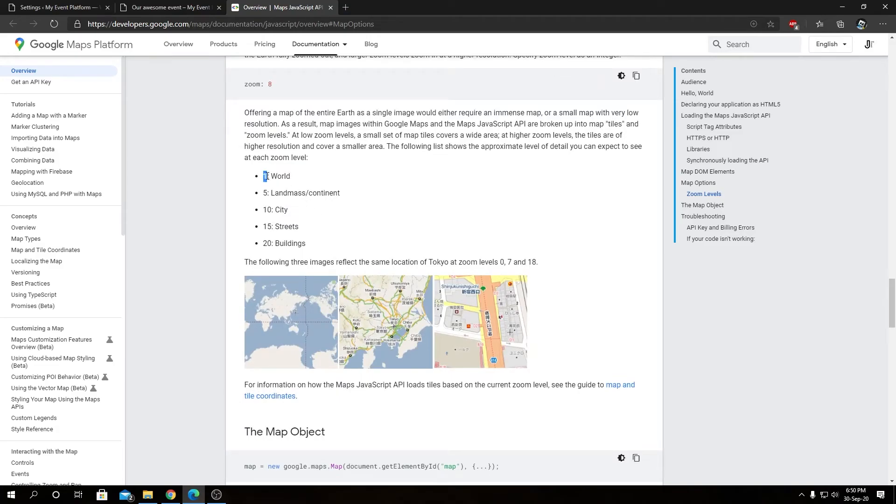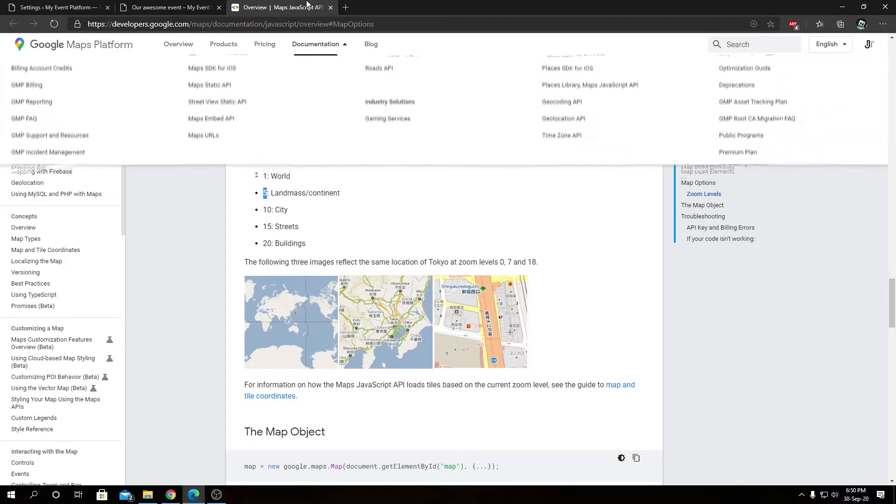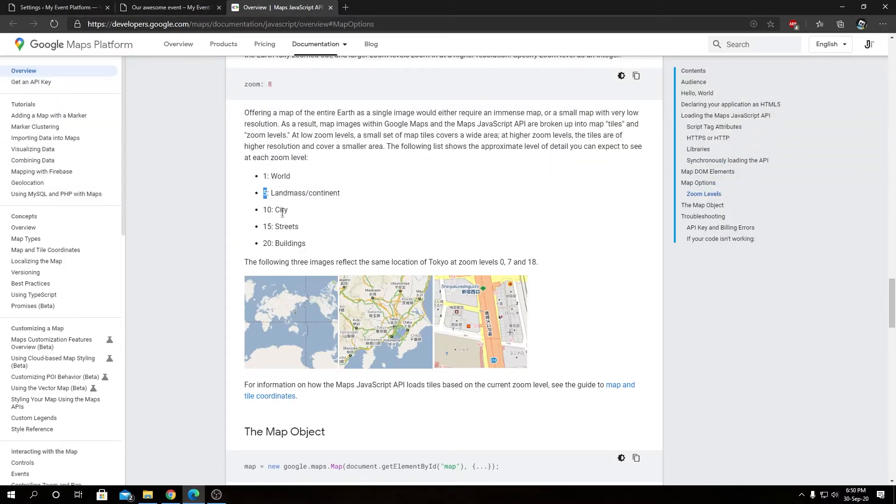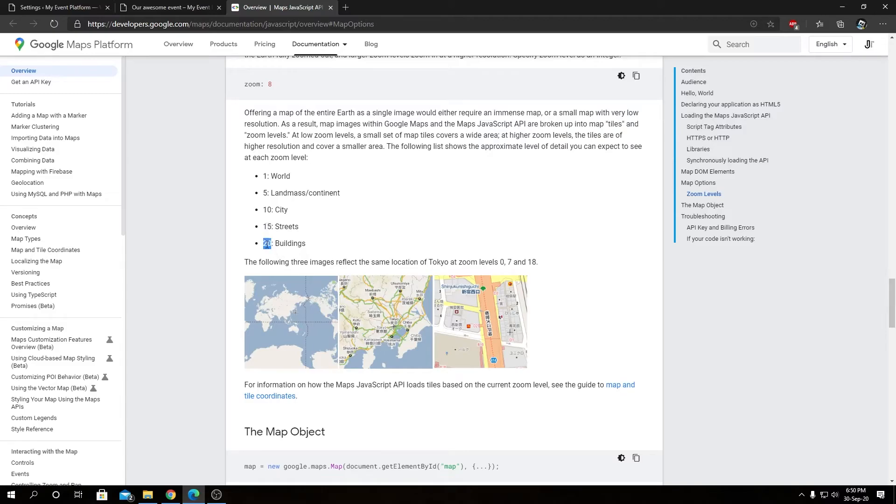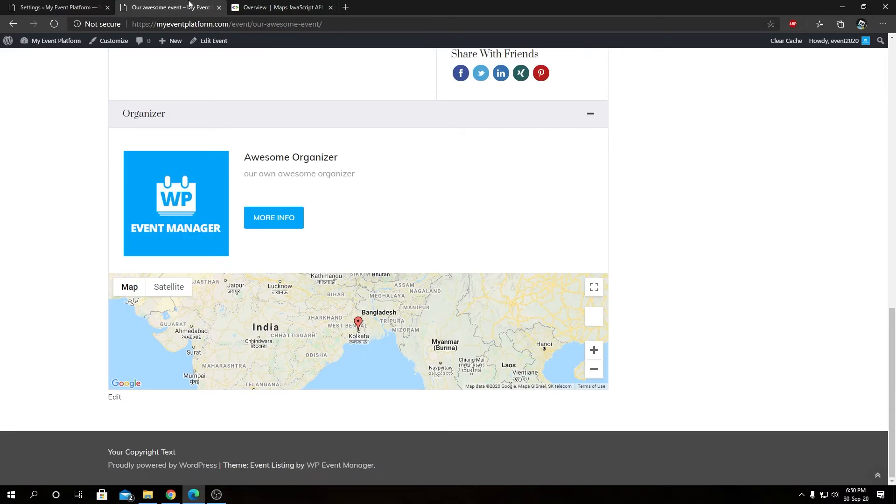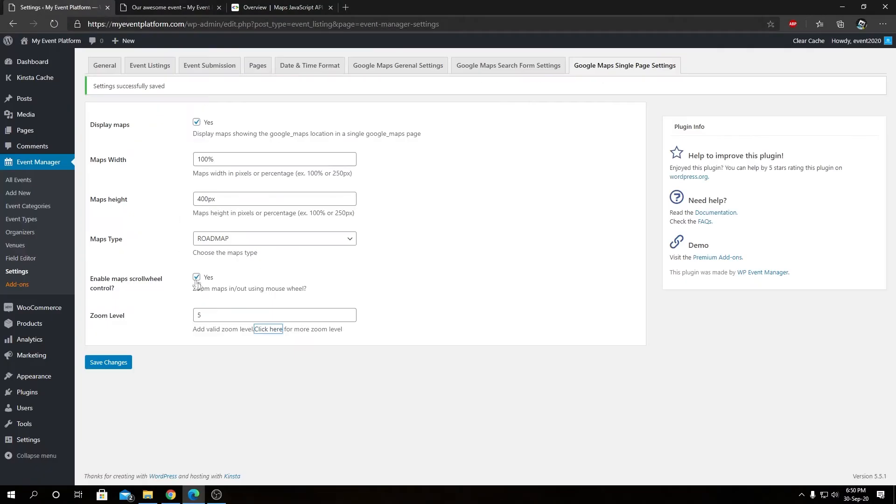If we choose 5 it will show a continent on the zoom level. If we set 10 as a zoom level it will show the city. If we set 15 it will show the streets as a zoom level. And if we set 20 it will go ahead and zoom even further to building levels. By default we have 5, so that means we are showing continents as we see over here.